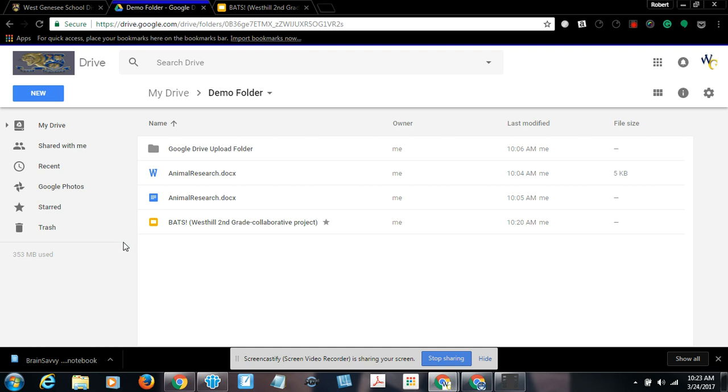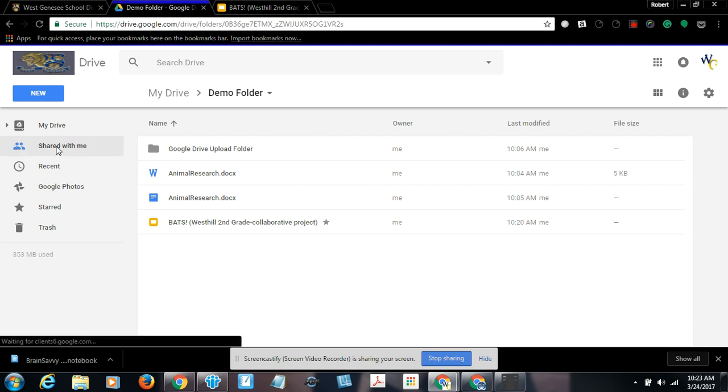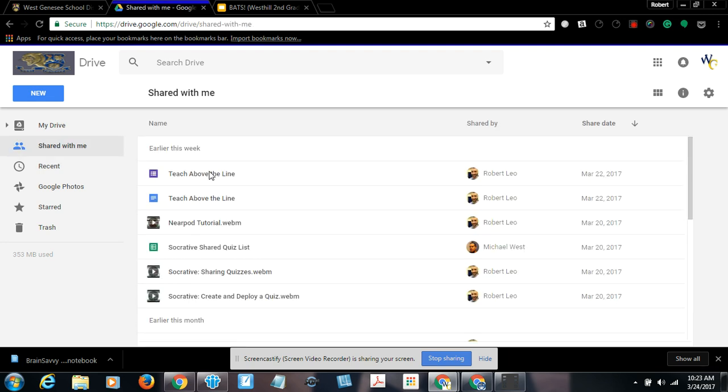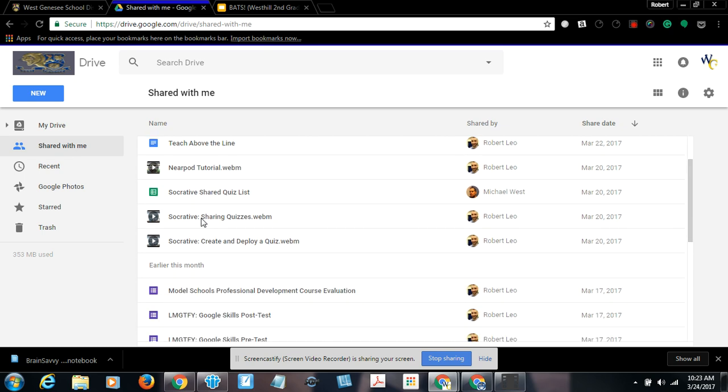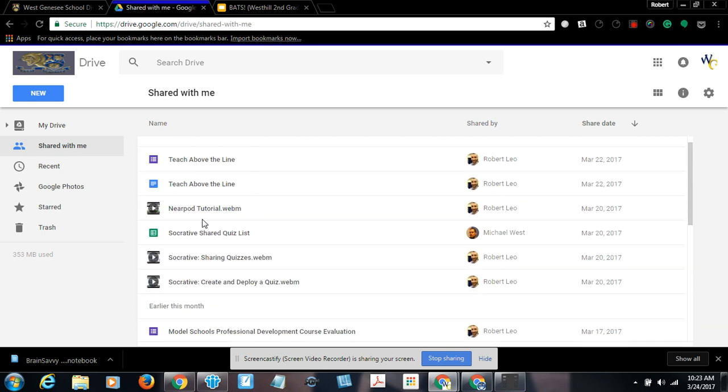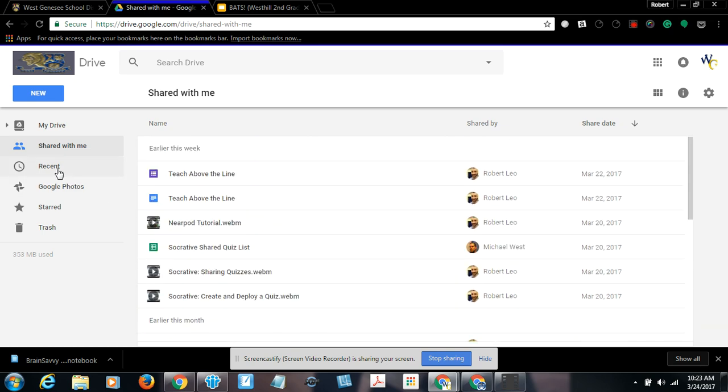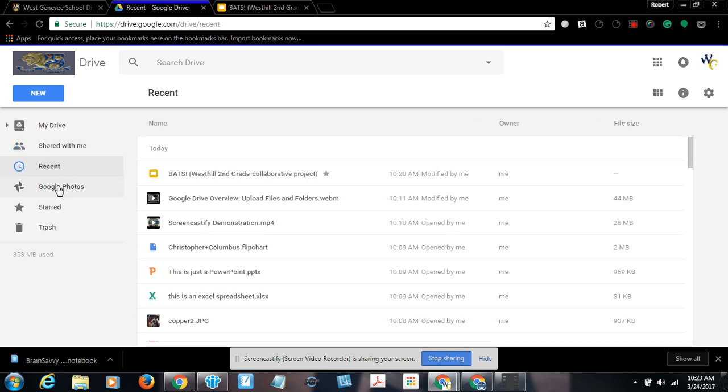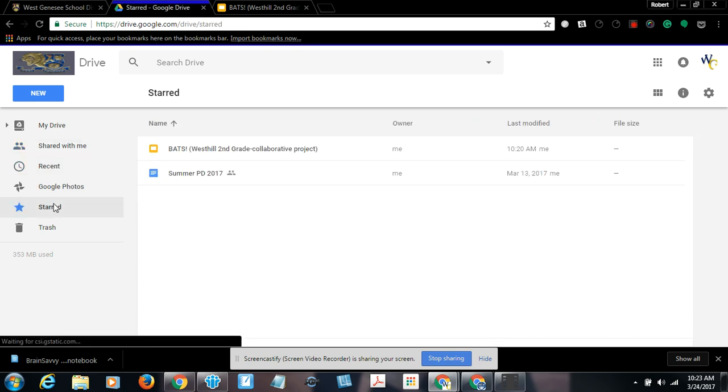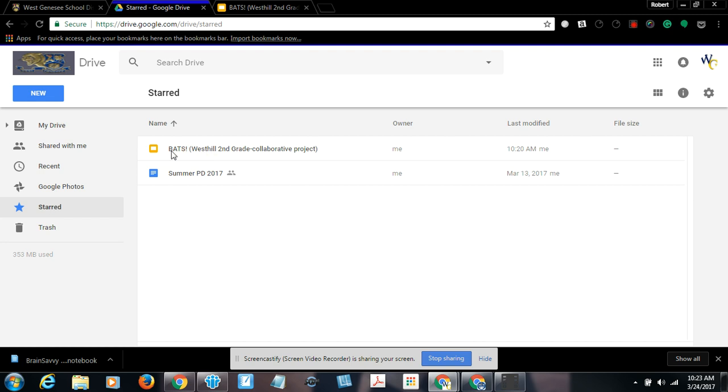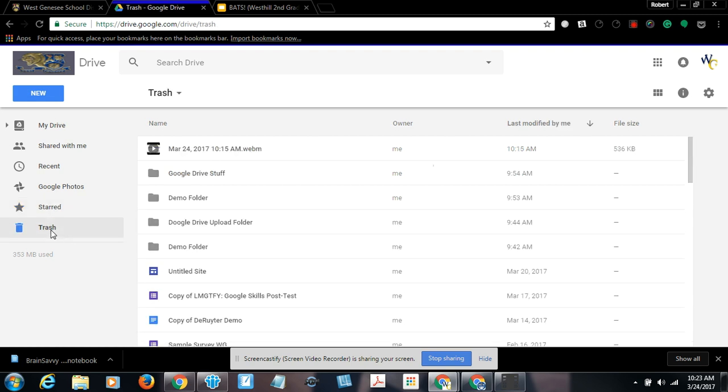So hopefully this tutorial has given you a better understanding of the interface. Again, My Drive, the stuff you own, shared with me. Notice I removed myself from the BATS collection is no longer there, but other stuff that I've shared with myself previously is there. Recent stuff, the stuff you open, starred stuff, the stuff you designate as a favorite, and trash, the stuff that you've placed in the trash to remove from your main interface.